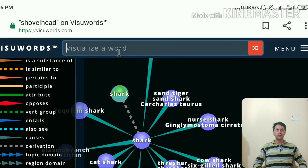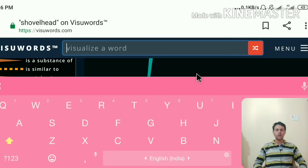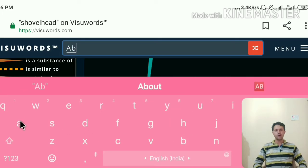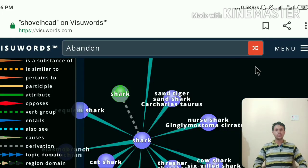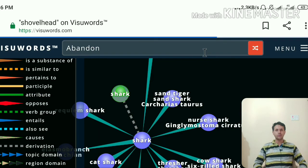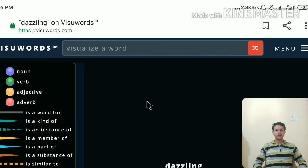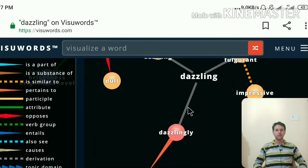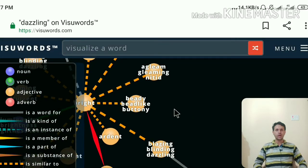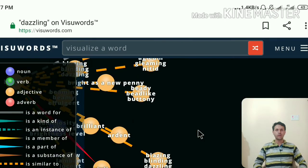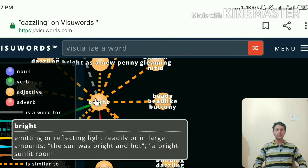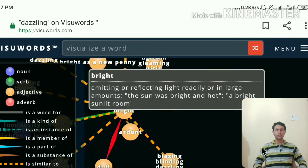Whenever you put a word — for example, 'abandon' — in this box, you will find different related words coming out. Look at the different colors and the words there. These words appear automatically, already connected. You can move the map wherever you want — it is really amazing and interesting how it moves. Here is the word at the center, and it is very important to understand how this works.